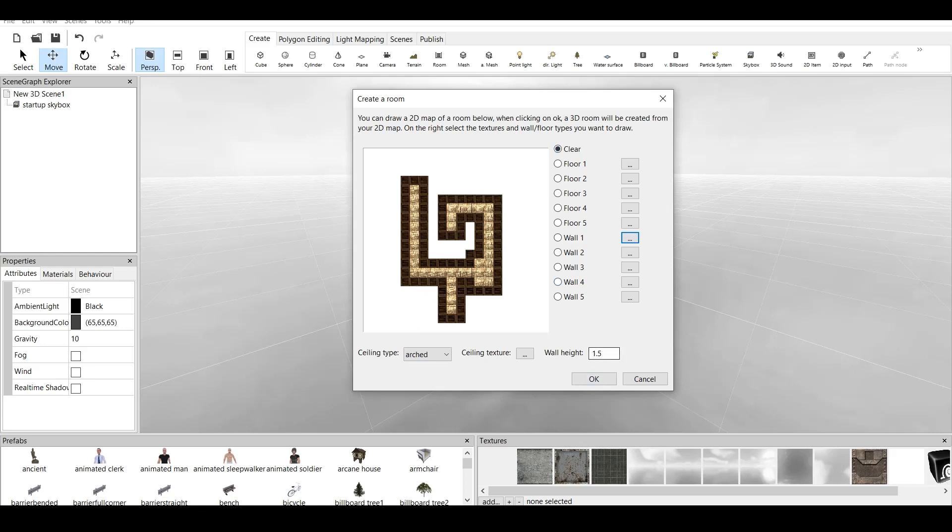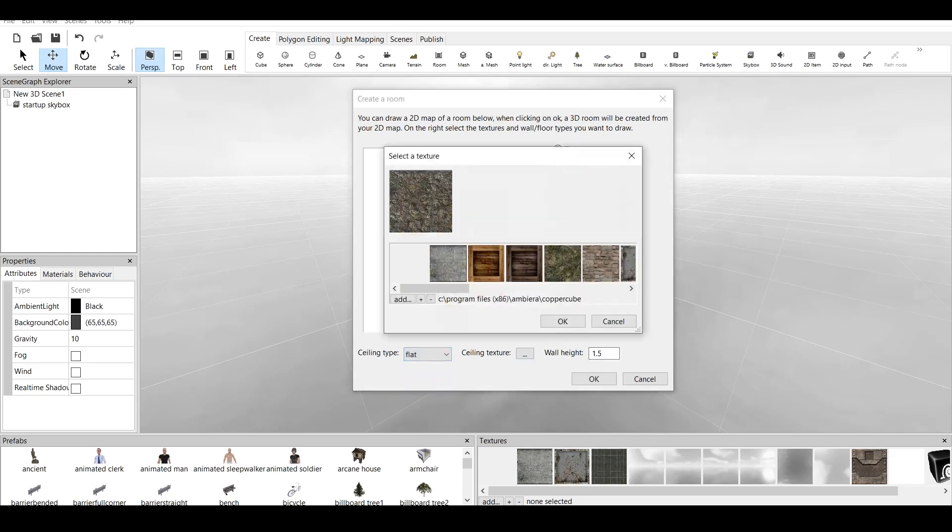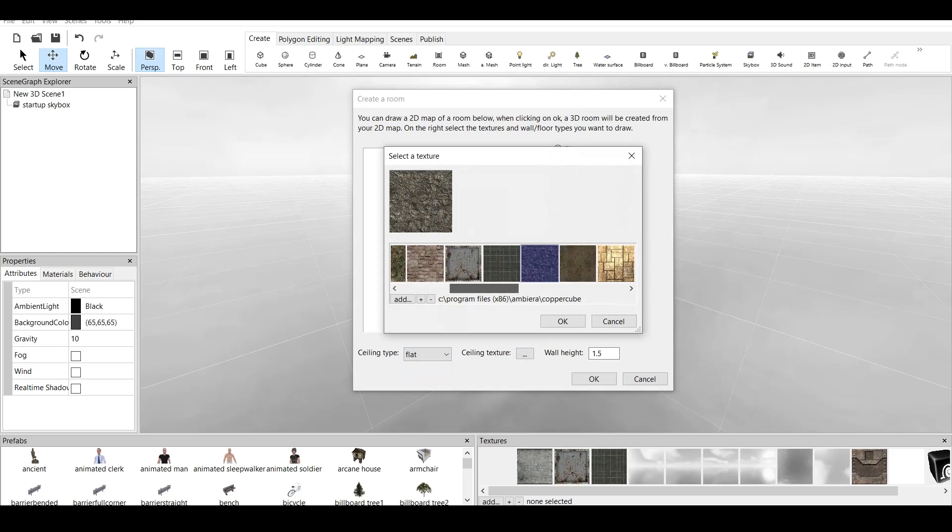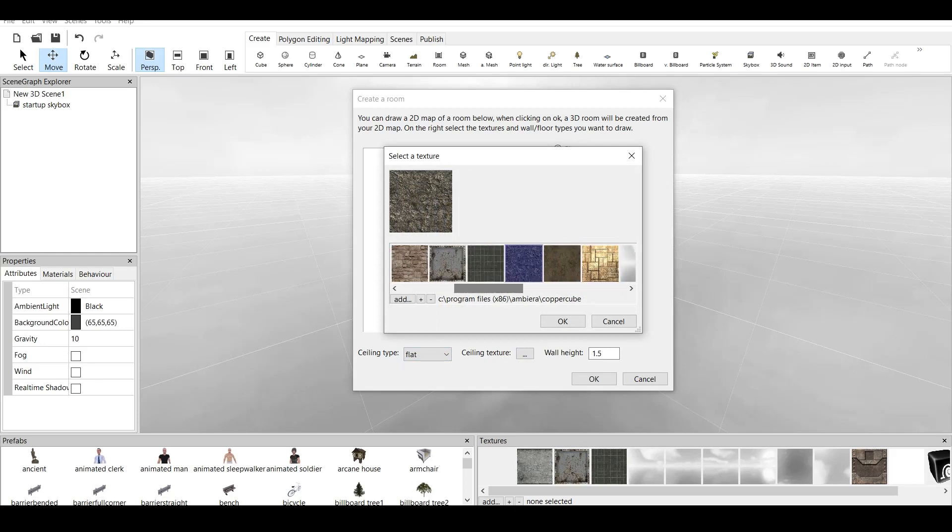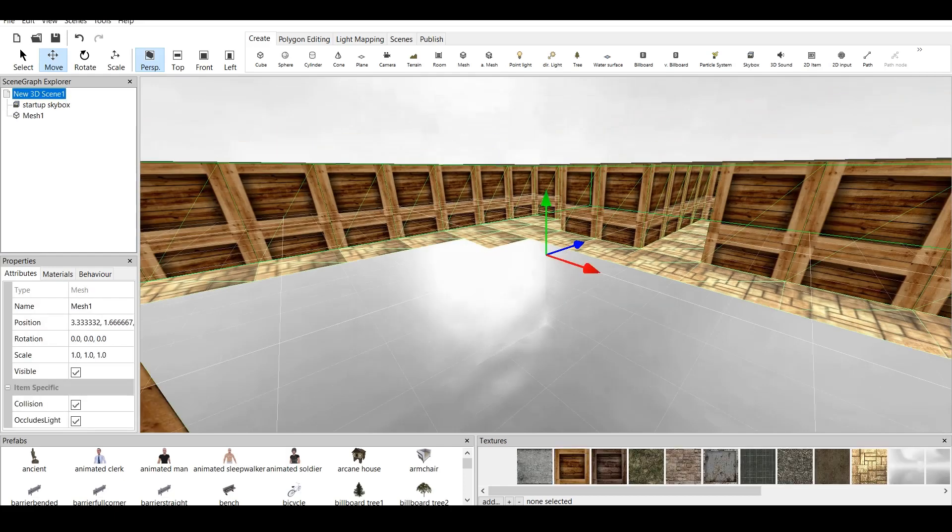But before that, we should specify the wall height, the ceiling texture, and the ceiling type. We have basically two types and one which says no ceiling at all. We have arch type, flat type, and no ceiling. Now for no ceiling, what happens is that it creates a second floor which we can build upon this floor. But let's just keep the first floor at this point. So let's click on flats. Ceiling texture, let's choose this one maybe. Click OK. And wall height, let it be 1.5 for default. And if we click OK, here it is. We have our room.